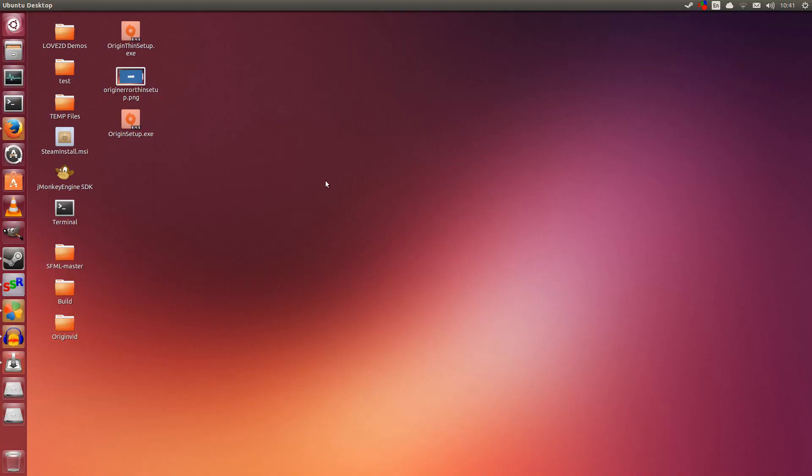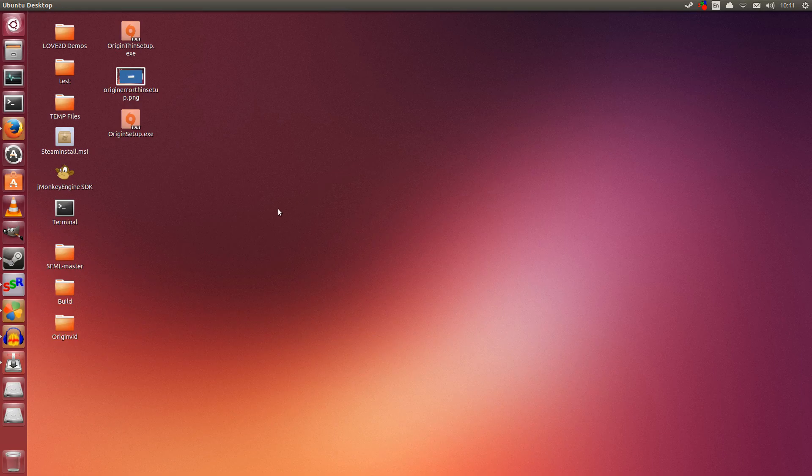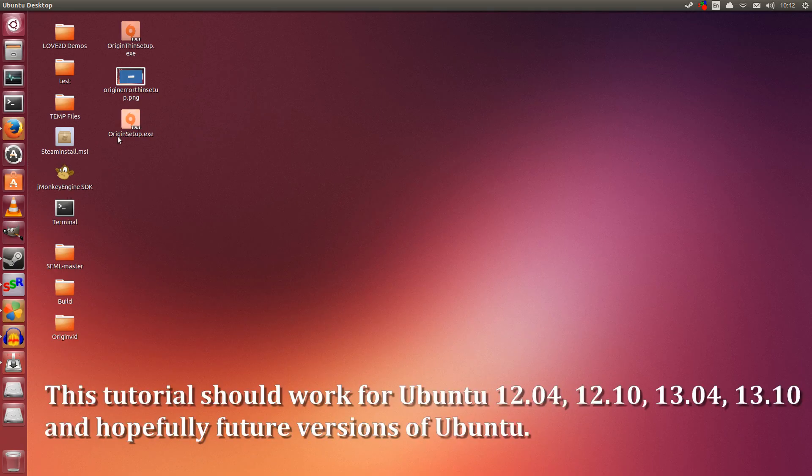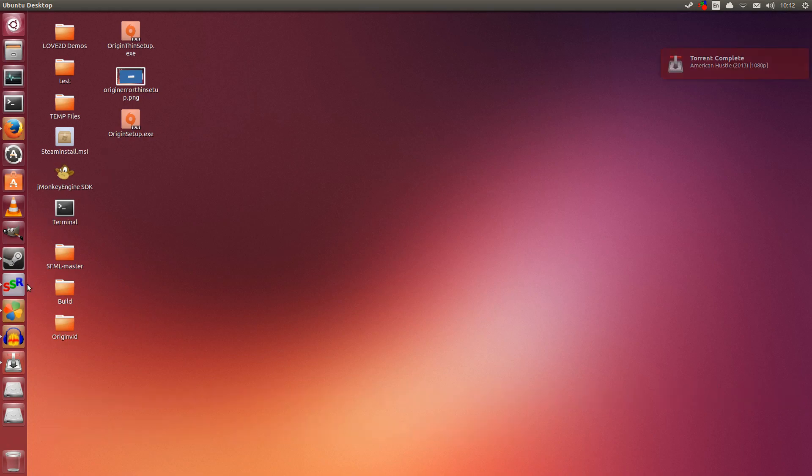Hey guys, Penguin Recordings here. Today I'm going to showcase how to install Origin on Ubuntu. This is Ubuntu 13.10, but this should work for 12.04, 12.10, 13.04, and hopefully future versions of Ubuntu.